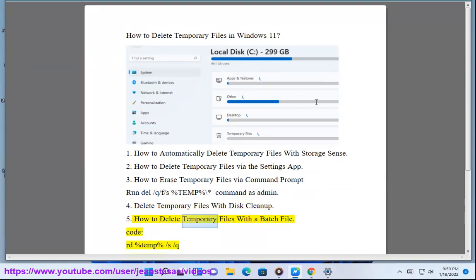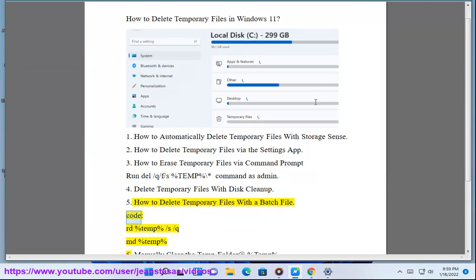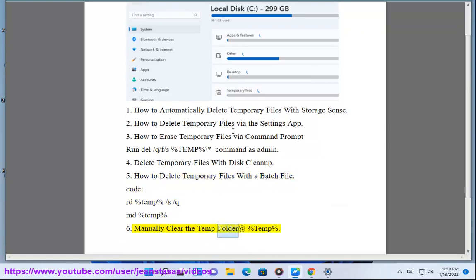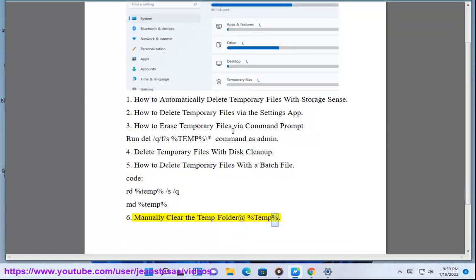How to delete temporary files with a batch file. Code: rd %TEMP% /s /q — then md %TEMP%. 6. Manually clear the temp folder at %TEMP%.